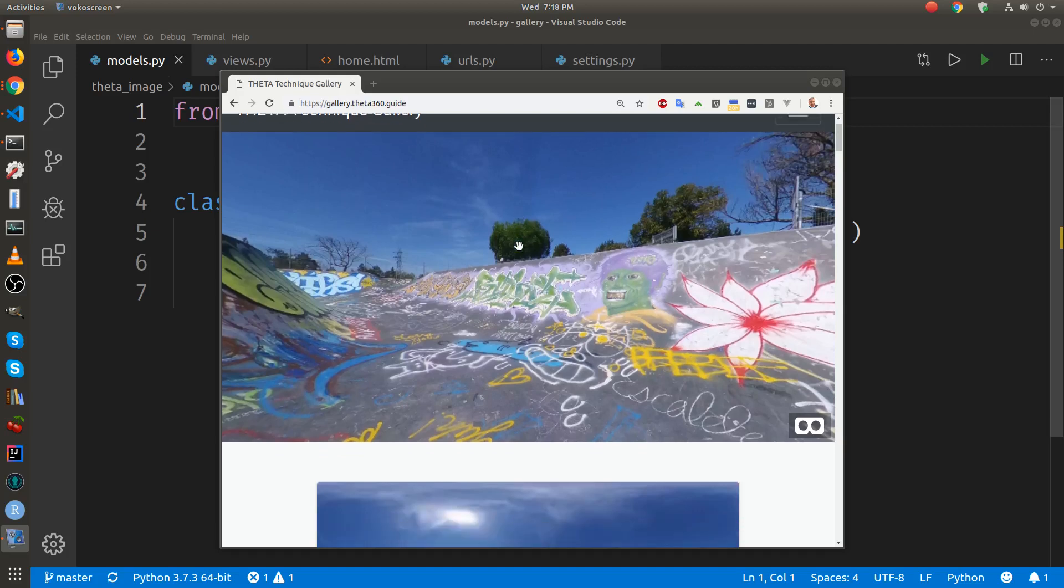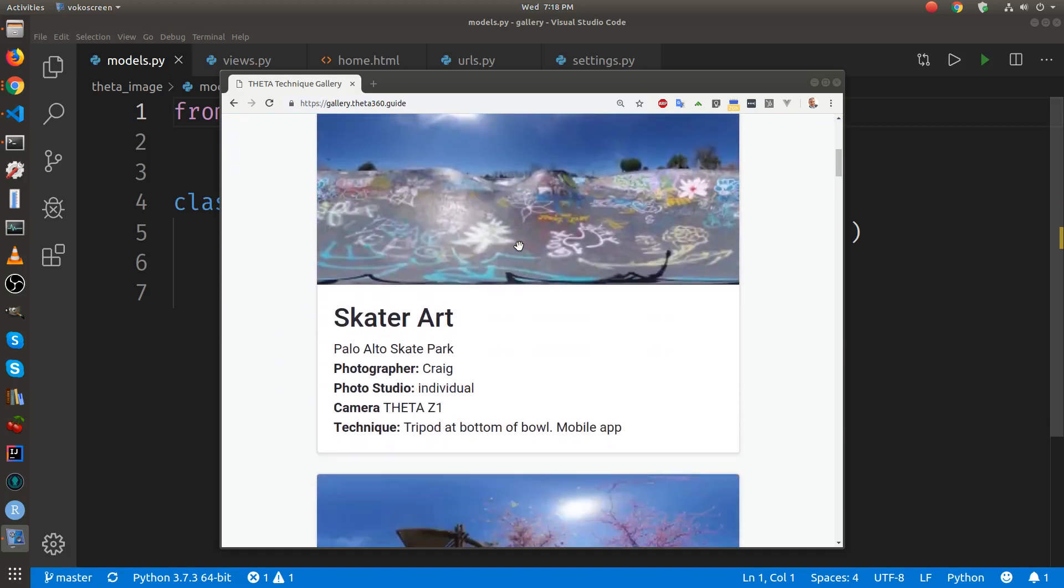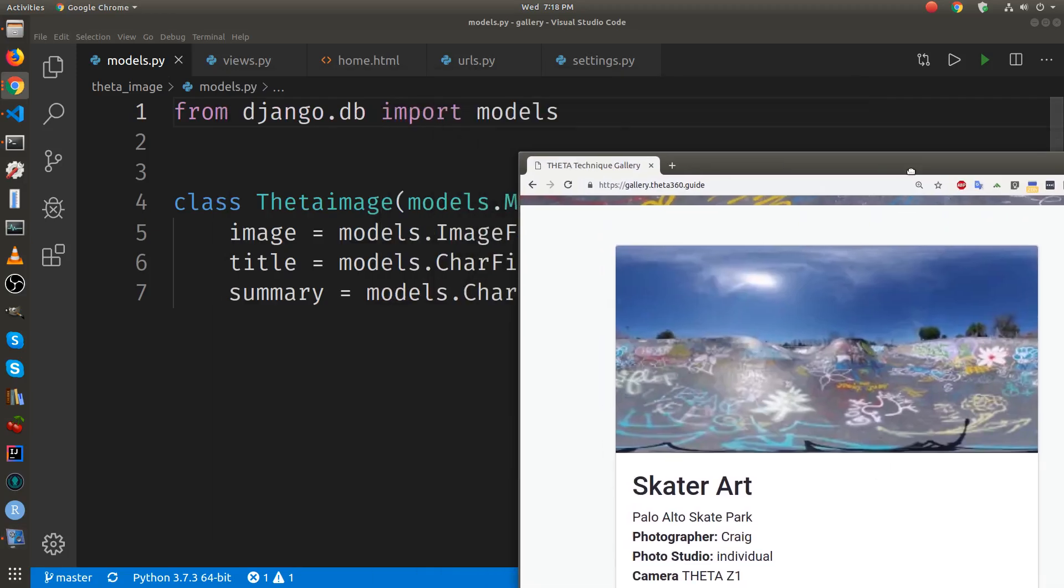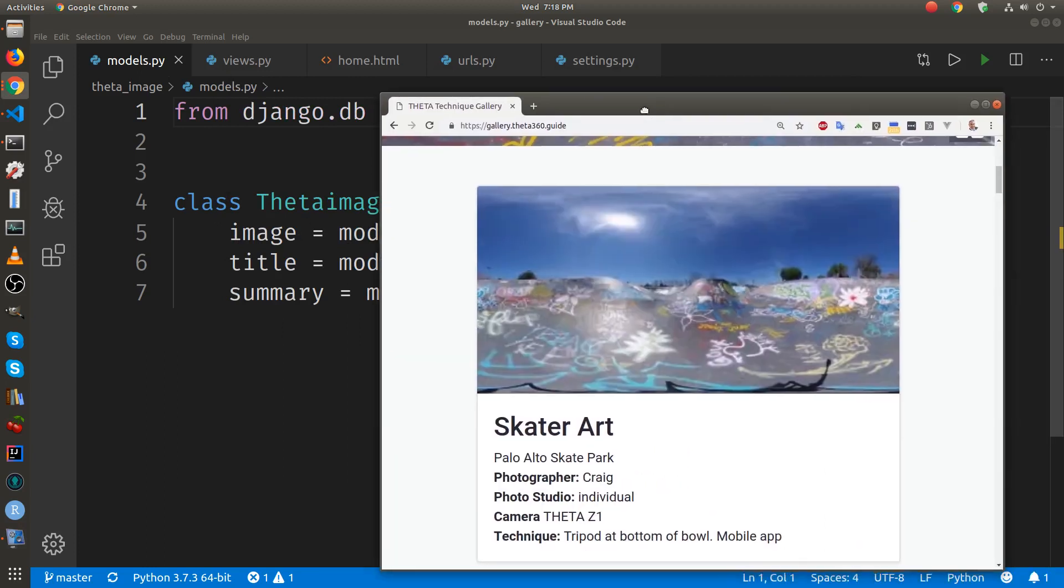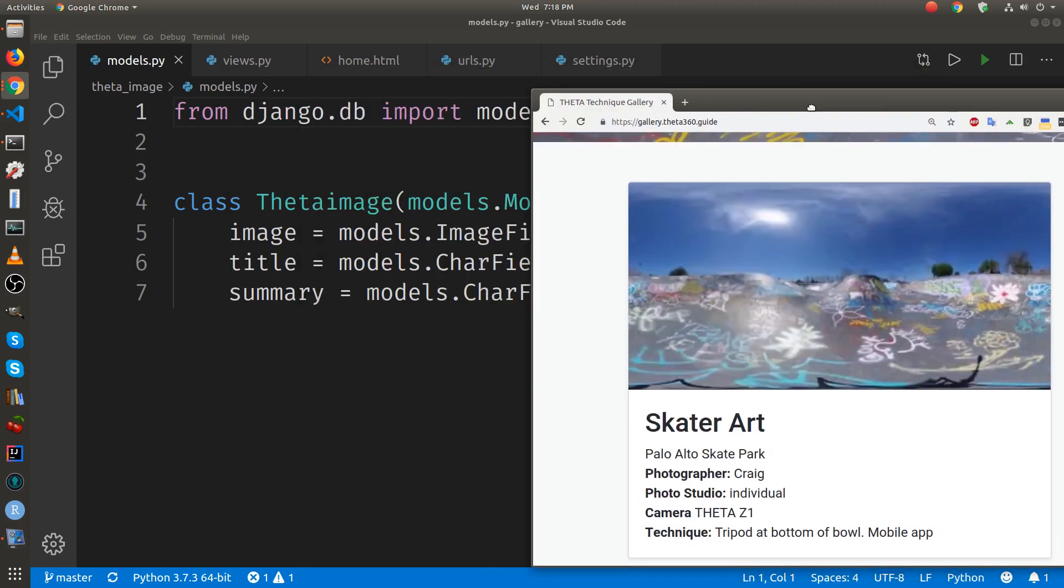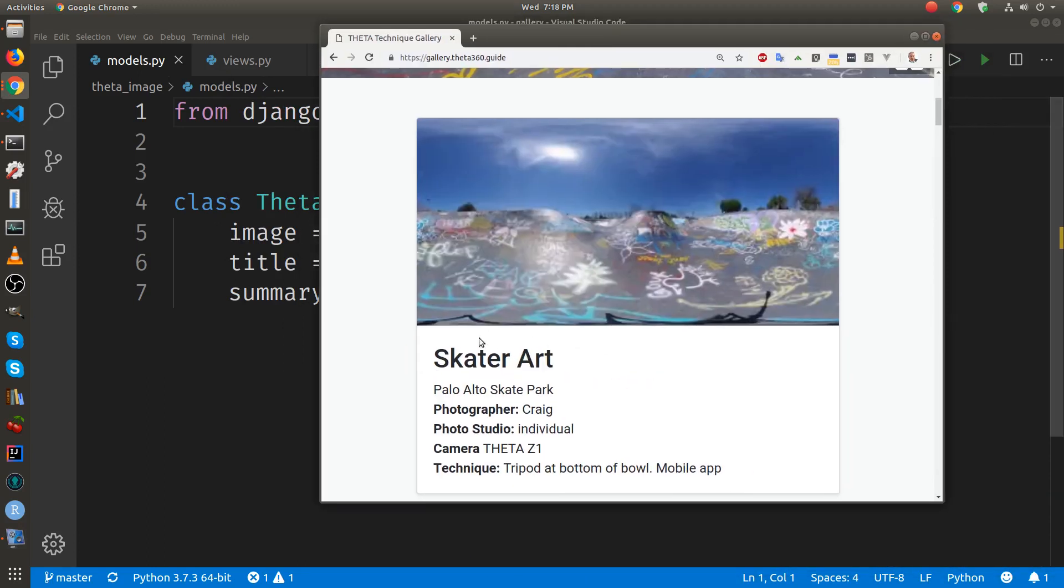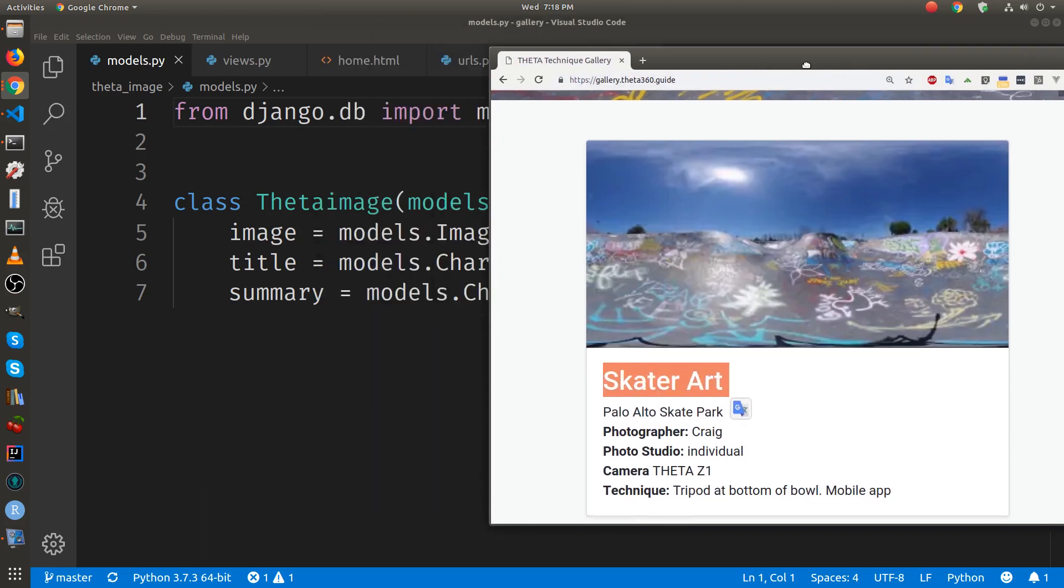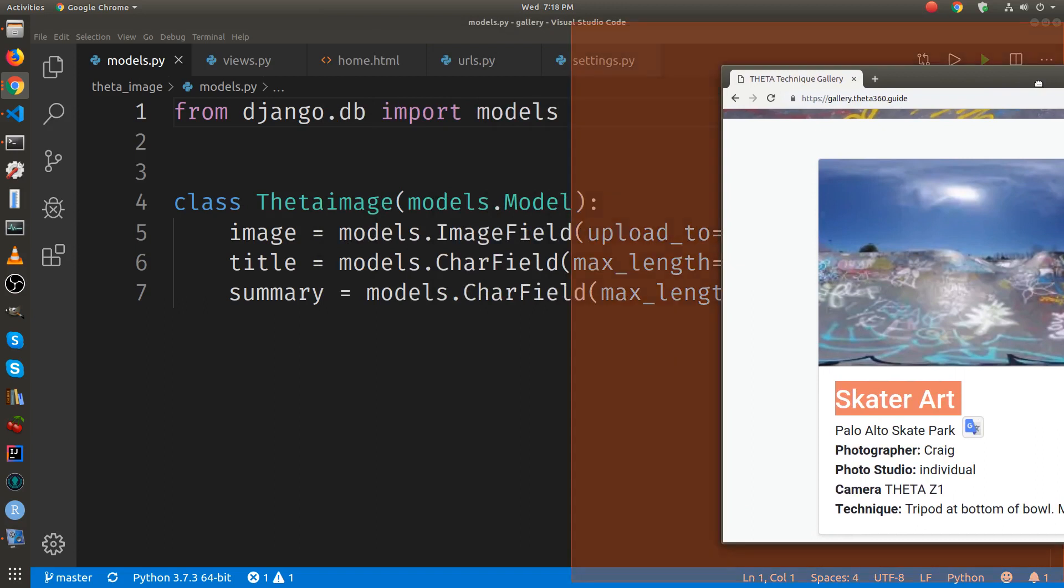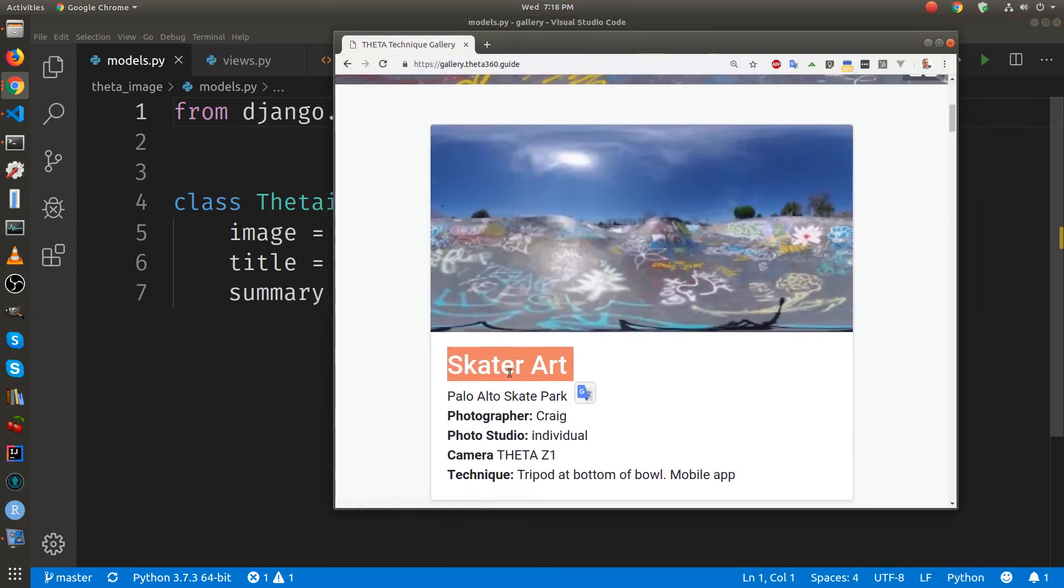There's an image, which is the image here. We're going to extract it from the database, so the image is stored as a variable image. Then there's a title here that's stored as a character field. And then there's some type of summary here, which is this character field here. This is the model.